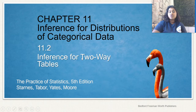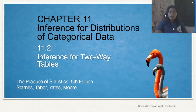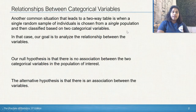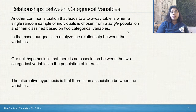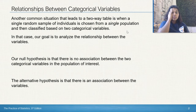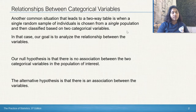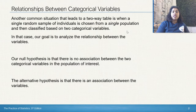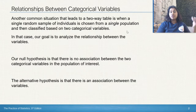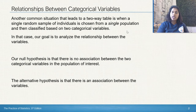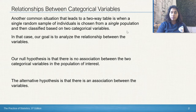Hi, welcome to the second part of Inference for Distributions of Categorical Data. We're talking about our two-way tables and our chi-square statistic. Our categorical variables define a population based on what they are — for example, age group, gender, etc. When we have a two-way table with a single random sample chosen from a single population and classified by two distinct categorical variables, our goal is to analyze the relationship between those variables.